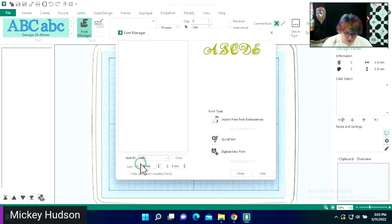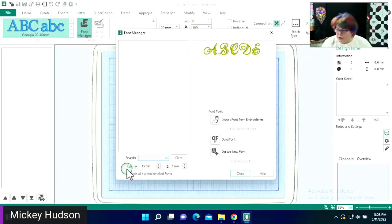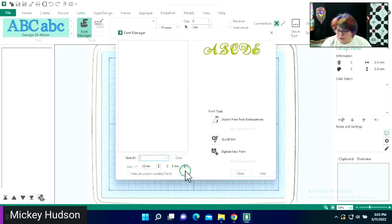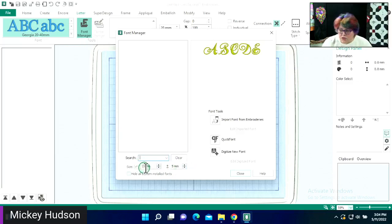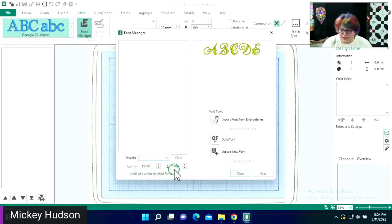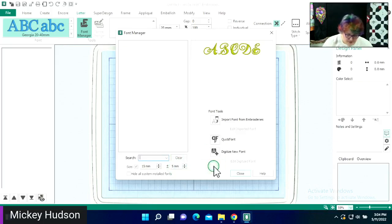We can also search by size. So if I say I want to look for a 20-millimeter font, you can type in the size here and it is going to look with positive or negative five millimeters. So if I type in 15 millimeters, it's going to look for sizes 10 to 20.